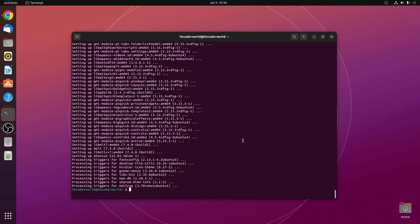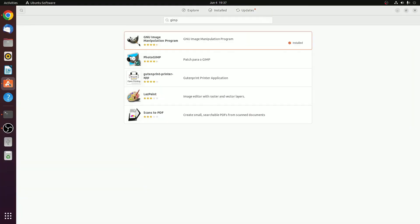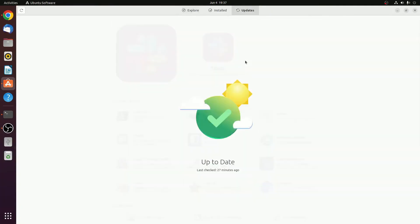These are the two methods by which you can easily install softwares on Ubuntu operating system. Now, to update the installed softwares, you can use Ubuntu Software Center. Simply open Ubuntu Software Center and click on the Updates tab. If you have any updates, you will find the list here. Simply click on the update option to update your softwares.